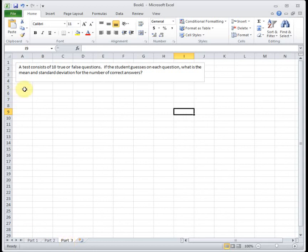All right, so if you think back to 4.1, when we found the mean, we actually had to do x times p of x and then add them together. And the standard deviation, we had to do x minus mu squared times p of x, add them, and then square root them. It wasn't hard, but it was a little bit of clicking. It's a whole lot easier for a binomial.